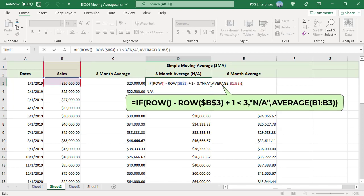Use this formula. The ROW function returns the row number of the reference passed. Current row number minus the row number of the first data point in the range plus 1 gives the relative row number in the range. If it is less than the number of data points passed to the AVERAGE function, returns NA, else calculate the simple moving average.